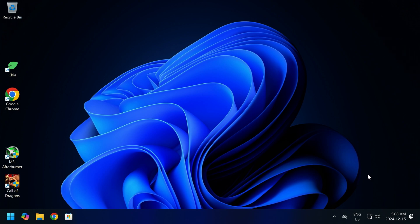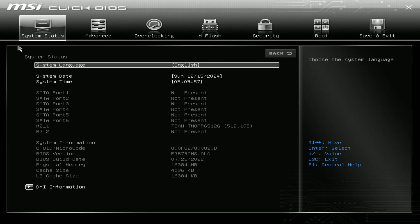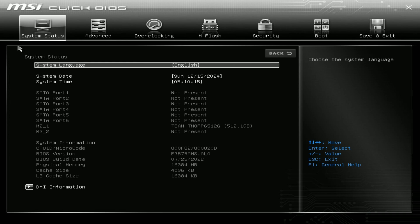If you're not sure what motherboard you have or what BIOS version you're on, restart your computer and spam the delete button while it loads up. Once you boot to the BIOS, at the very bottom you will see DMI information and system information. The system information shows your BIOS version and build date. Mine says 07/25/2022, so it's quite old and needs an update.